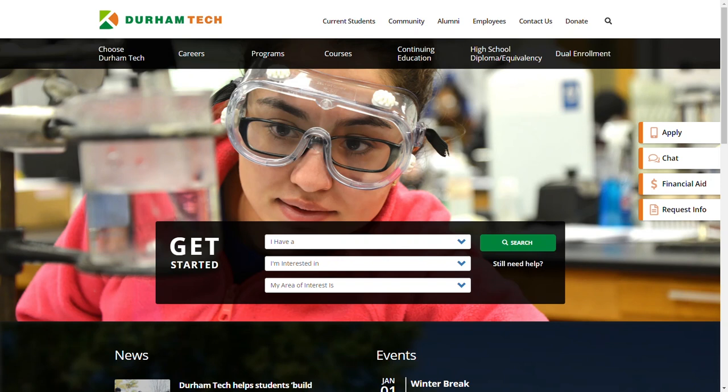To register for your courses at Durham Tech, we use a system called self-service. To access self-service, start at the Durham Tech homepage at www.durhamtech.edu.